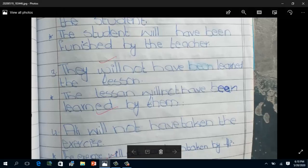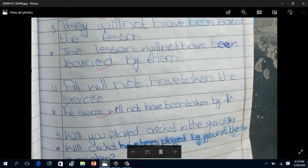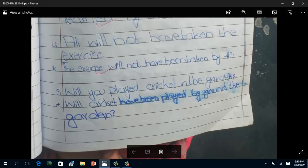The third example is a negative sentence: 'They will not have learned the lesson.' Keep in mind there is no word 'been' in the active form. In passive voice this becomes: 'The lesson will not have been learned by them.' The fourth example is also negative: 'Ali will not have taken the exercise.' In passive: 'The exercise will not have been taken by Ali.'